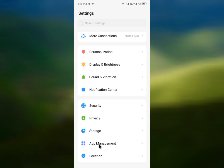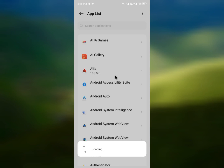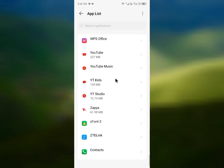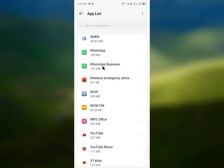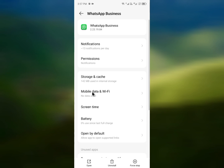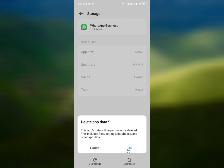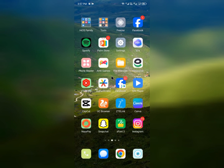For the second method, scroll down to the App Management option, then click on the app list. Scroll down and find WhatsApp — in my case I have the problem on WhatsApp Business, so I'll click on that. Then click on Storage and Cache, and simply click on Clear Data or Clear Storage, then go back.